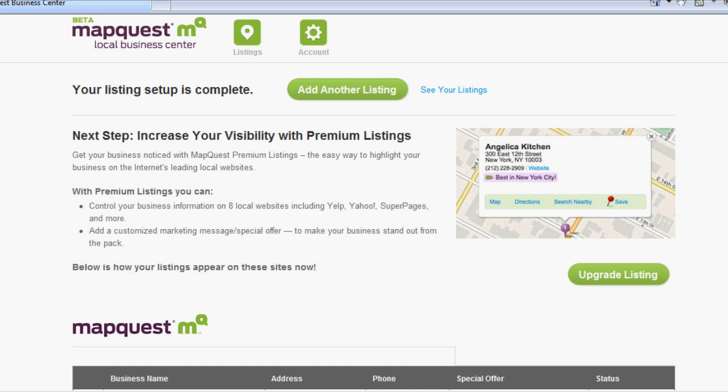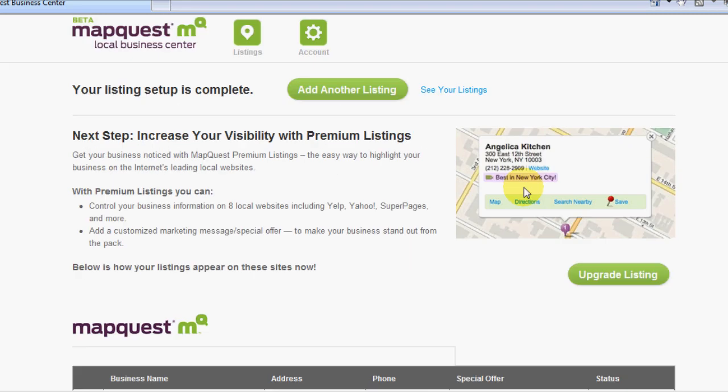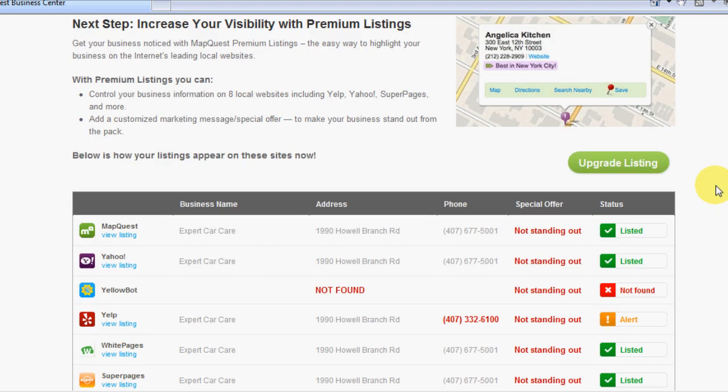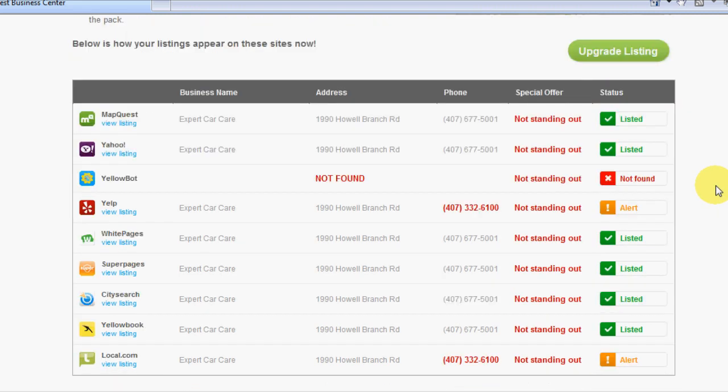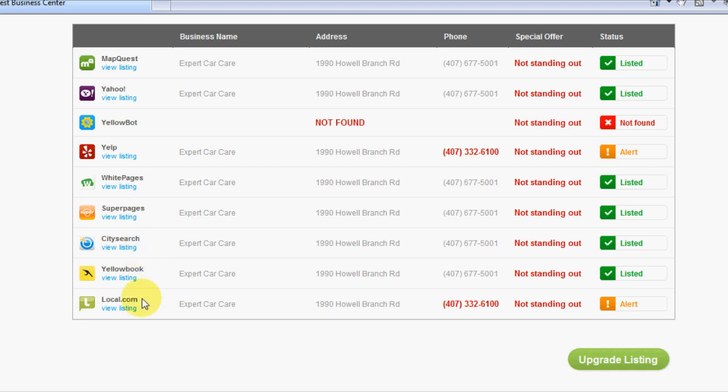They do offer other options where you can upgrade the listing and put a tag right here. Usually this is provided by a third-party company called Yext.com, and what they do is they will automatically put this tag on their partner sites, which I do believe if you look here, this is how it's partnered up. You can see MapQuest, Yahoo, Yellow Bot, Yelp, White Pages, Super Pages, City Search, Yellow Book, and Local.com are all partnered up together.